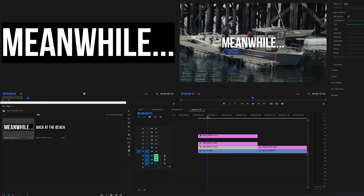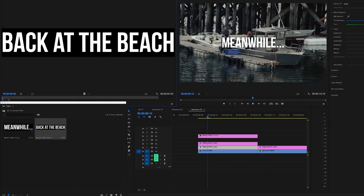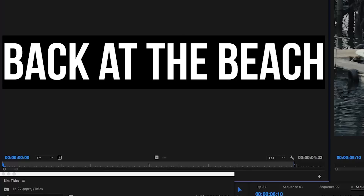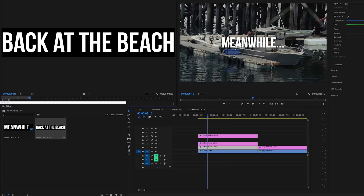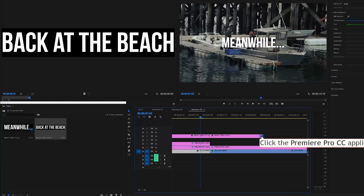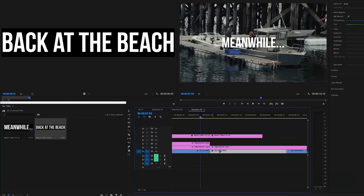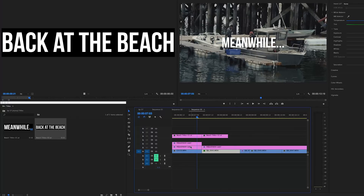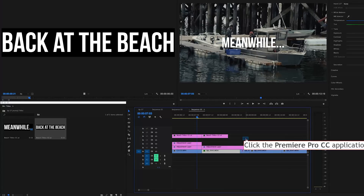Now we're going to do Back at the Beach. I'm double clicking that to open it up in the source window. I'm going to hit I to set an in point, play it for a few seconds, and then press O to set an out point. That cuts the clip down before you bring it into the timeline. I'm going to drag it down. So this is the clip I wanted it on top of. All the blue stuff is video clips and the pink stuff is adjustment layers — that's where I have my grading done.